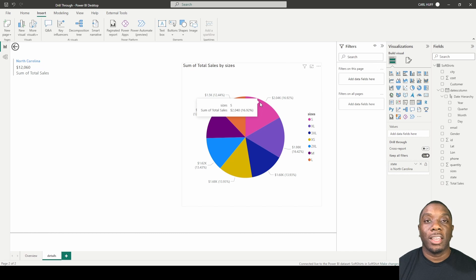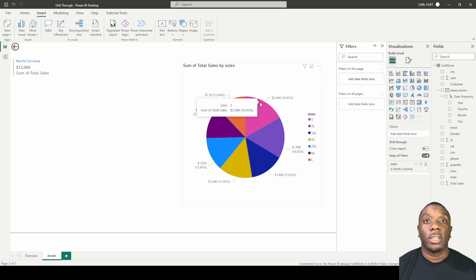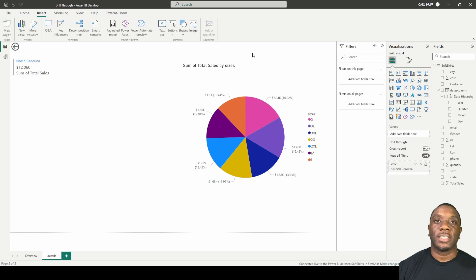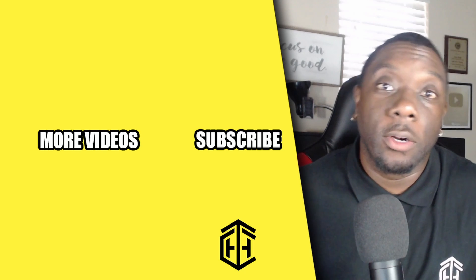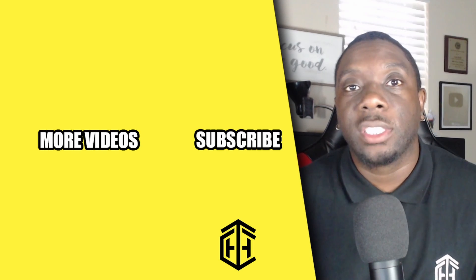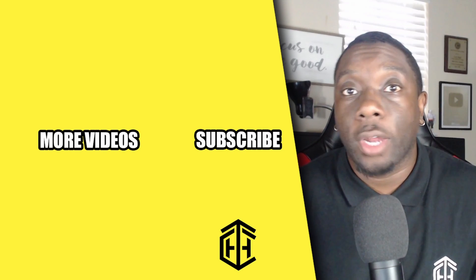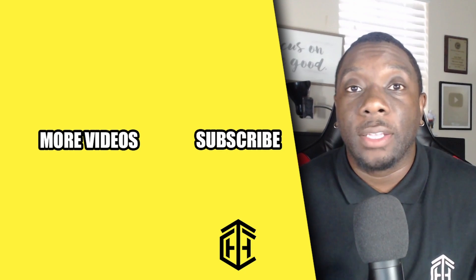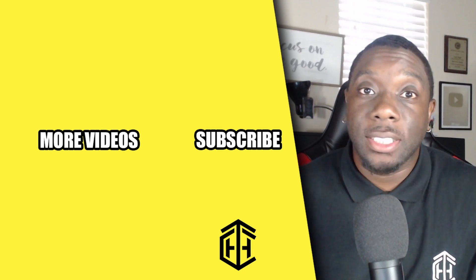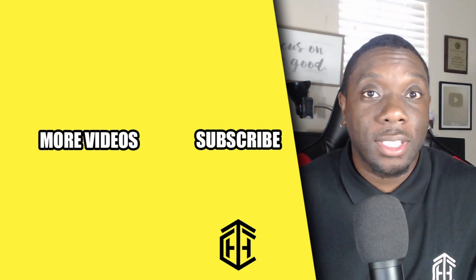And that ladies and gentlemen is how you create a drill through in Power BI. Thanks for watching. Before you go, if you're new to this channel here's a chance for you to subscribe and make sure you smash that thumbs up.